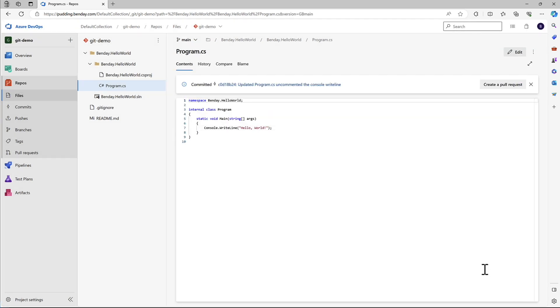And well, that's pretty much it. But on the other hand, this is a change that only exists up on the server. It doesn't exist on our development machine. So how do we actually get that? Well, in the next part of the demo, I'm going to show you exactly how to do it.